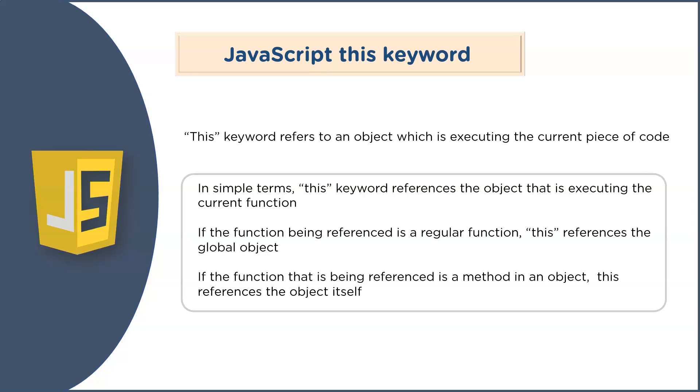If the function being referenced is a regular function, this keyword references the global object. I'm sure it must be a little tricky at the moment, but please hold on. If the function being referenced is a method in an object, this keyword references the object itself. To help you understand the concept better and clarify all your doubts, let's look at a simple demo.